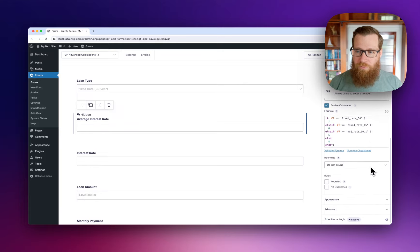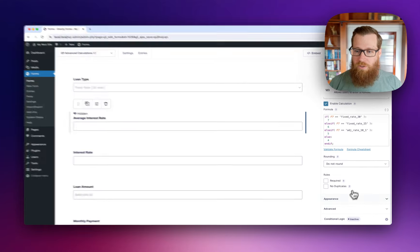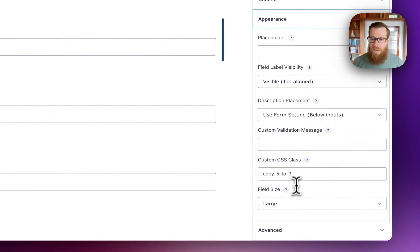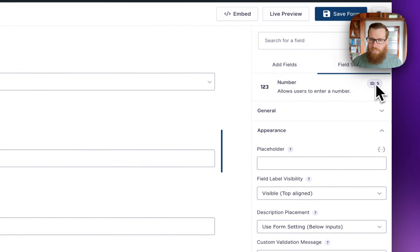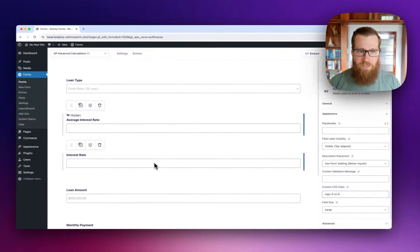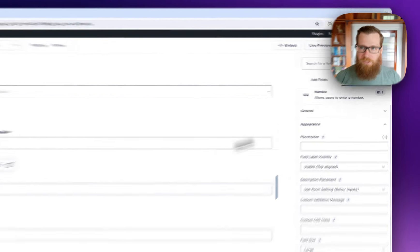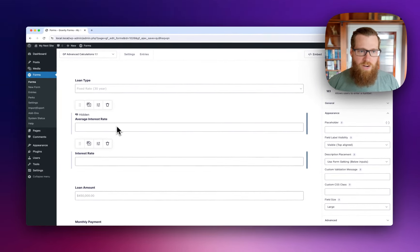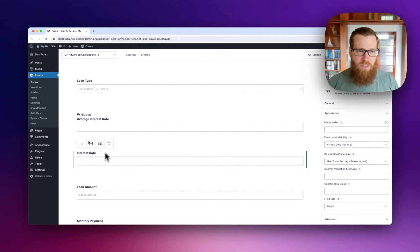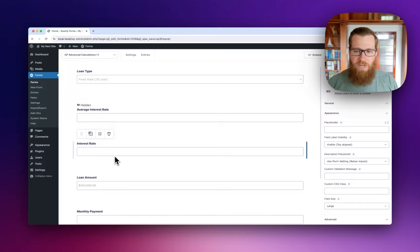So we're going to do something really cool here. We're going to use Copycat, which is already enabled, to copy the value from field ID 5 to field ID 9. Now whenever this changes, this will get the new value.